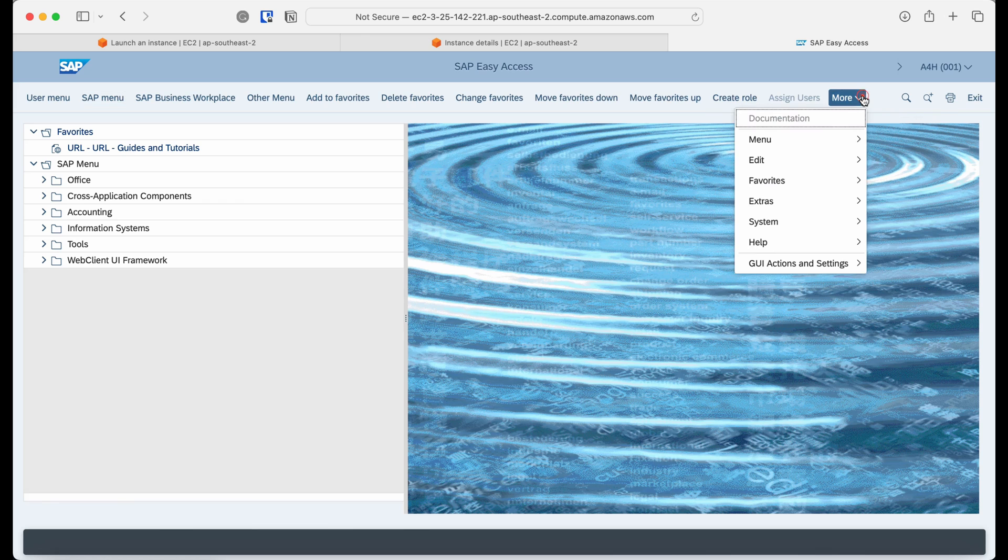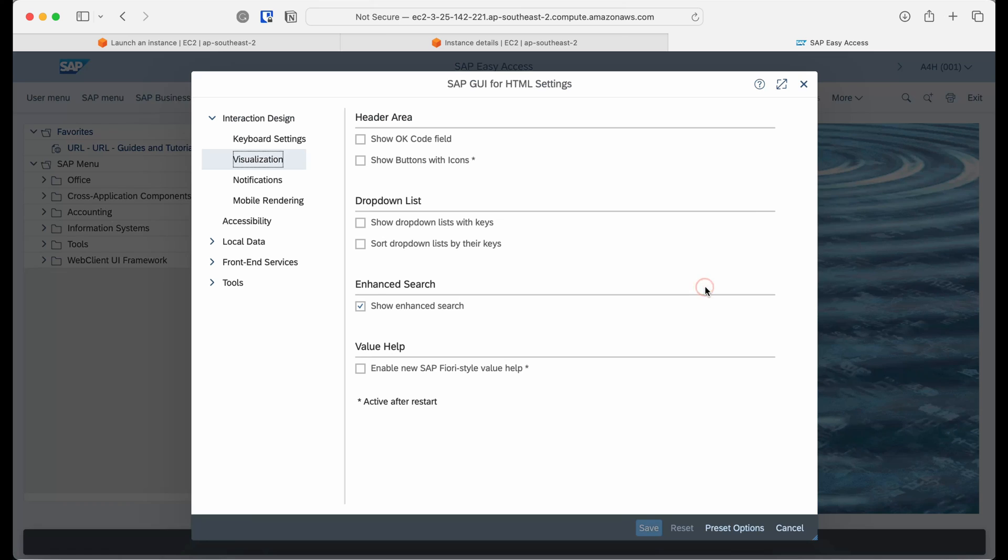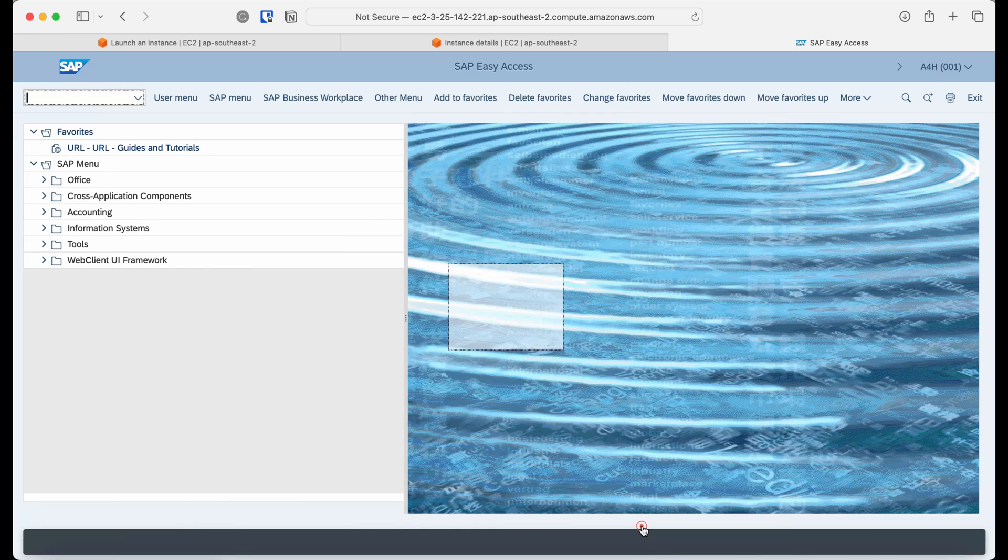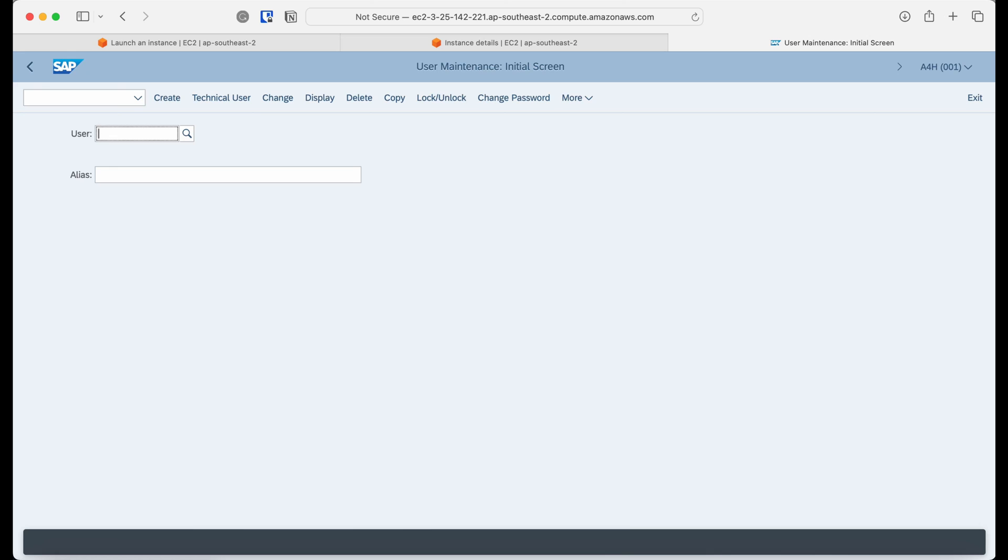If you want to use any transaction, then go to more and select GUI actions and settings and then click settings and select show OK code field and save. Then you will see the field where you can enter SAP transactions that you want to use.